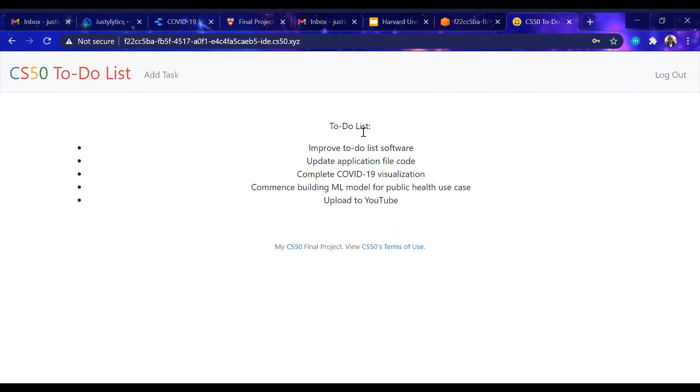This is the to-do list that I've created. I can add new tasks to my to-do list and logout when I'm through with the updates.